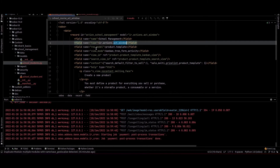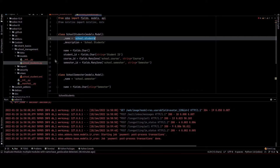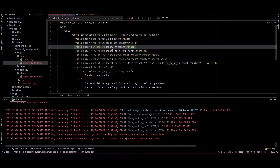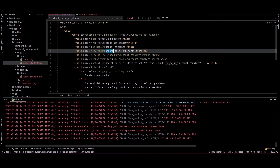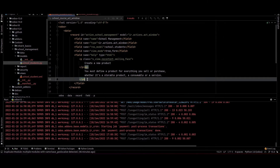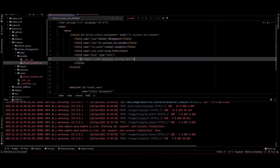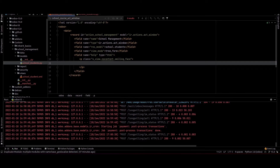The type is ir.actions.act_window and we need to provide the res_model — that is the model belonging to this view. We can see the school_student.py file; inside that I created a model school.students. I am copying this and pasting it as the res_model. We can see the view_mode is Kanban, tree, form, and activity. We can remove activity and Kanban. We also remove the view ID, search ID, and context. The help field shows a no-records message; I am providing the message: create student record.